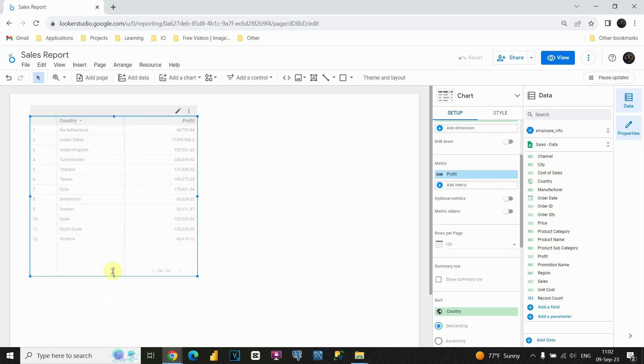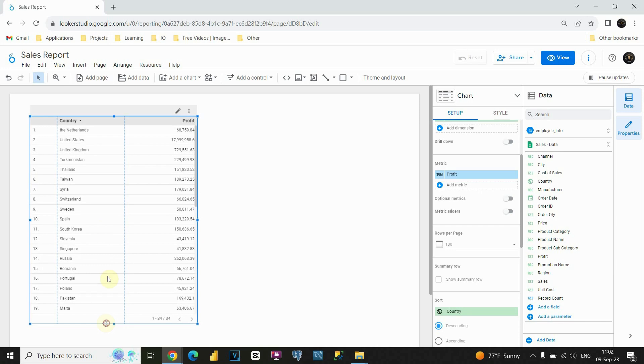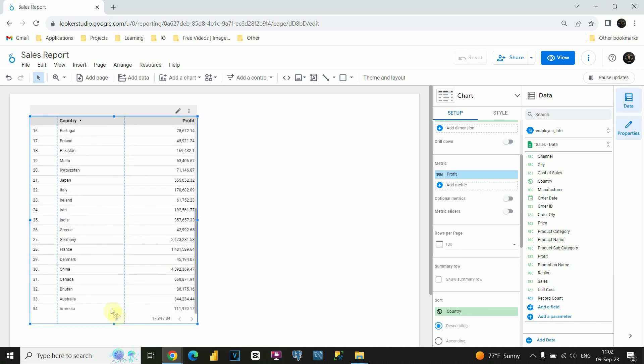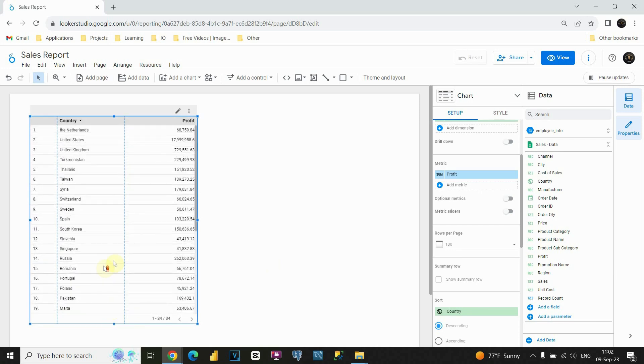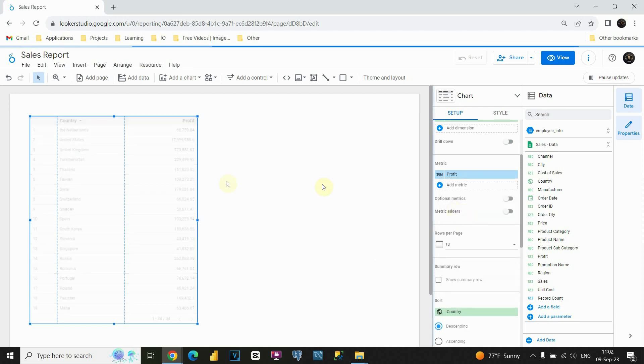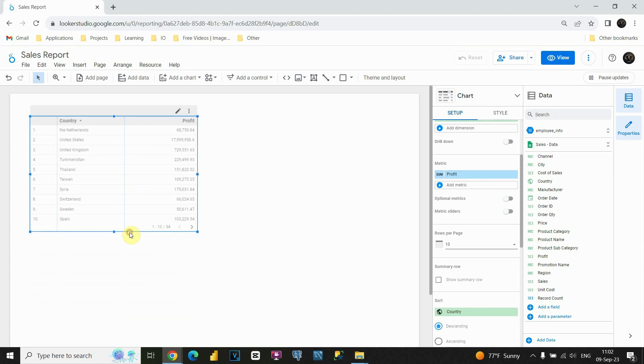For now, you can see that we have only 34 rows. If I expand this, I will be able to see 35 rows. As you can see here. Let's, for example, change this. If I put 10, for example, we will be able to see only first 10 values here.